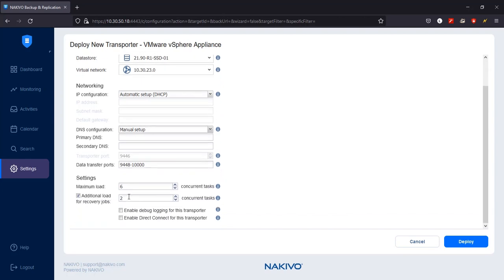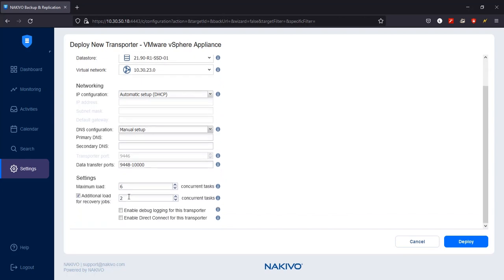In the Settings section, add the number of tasks you want the transporter to process at the same time.